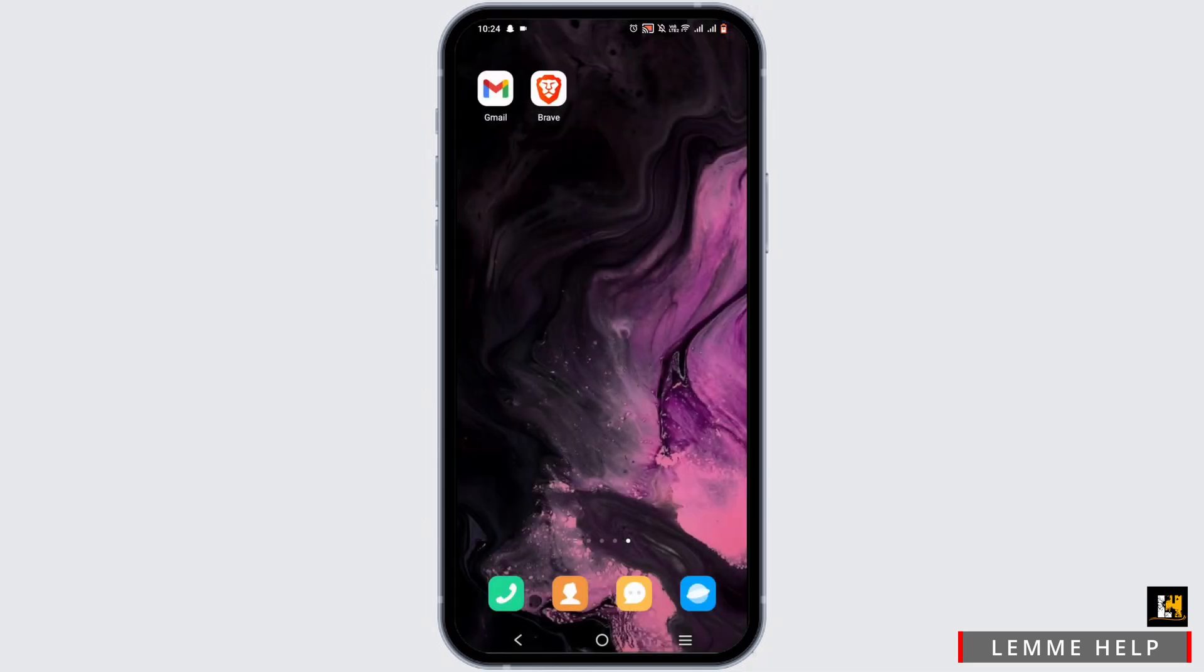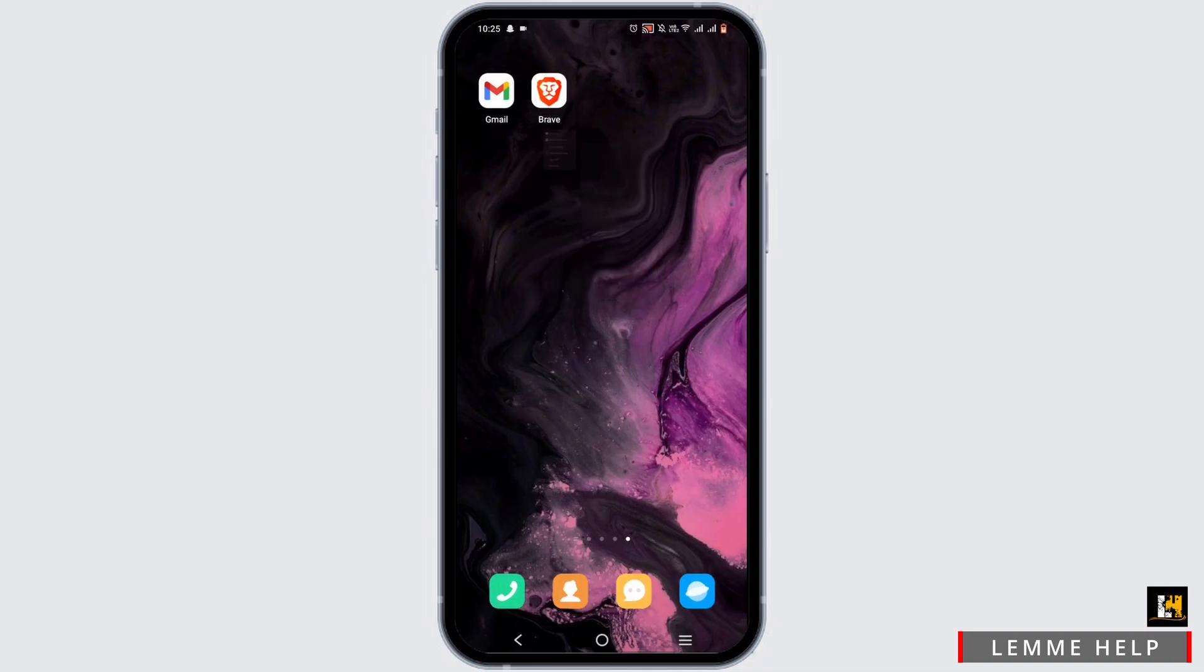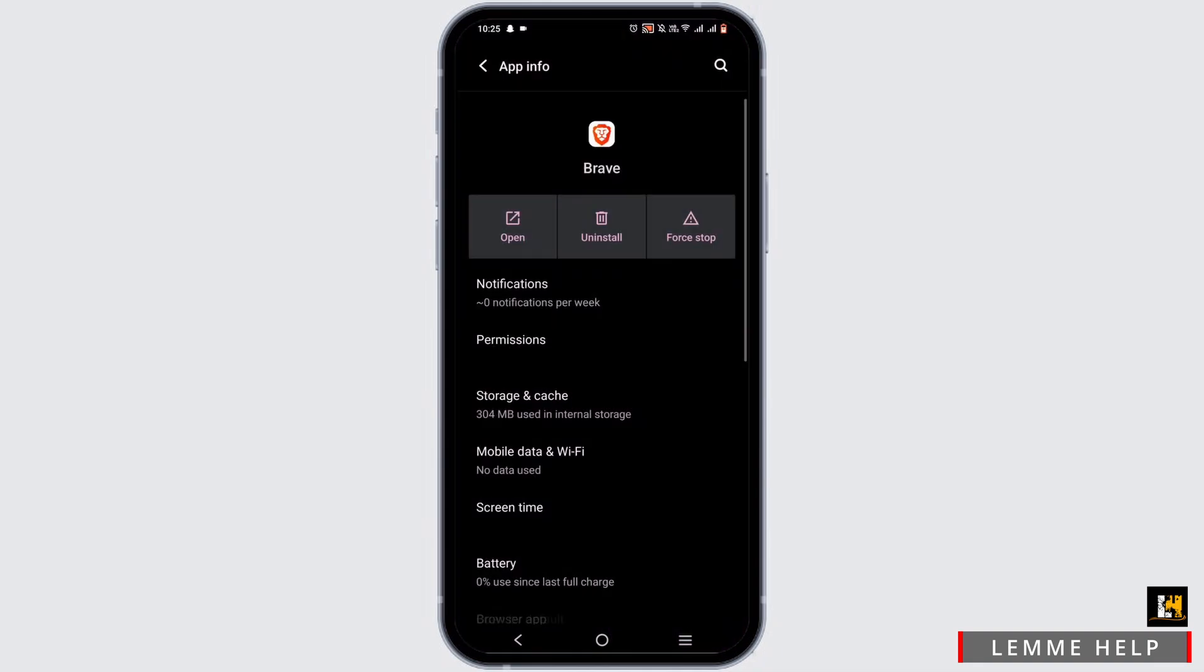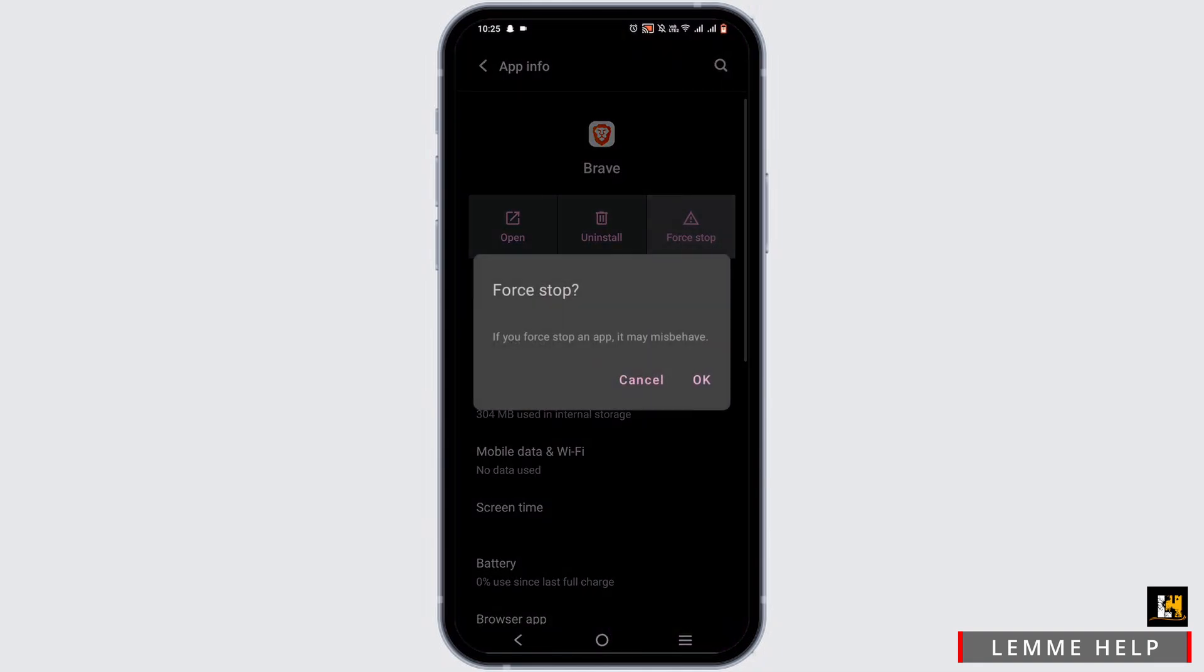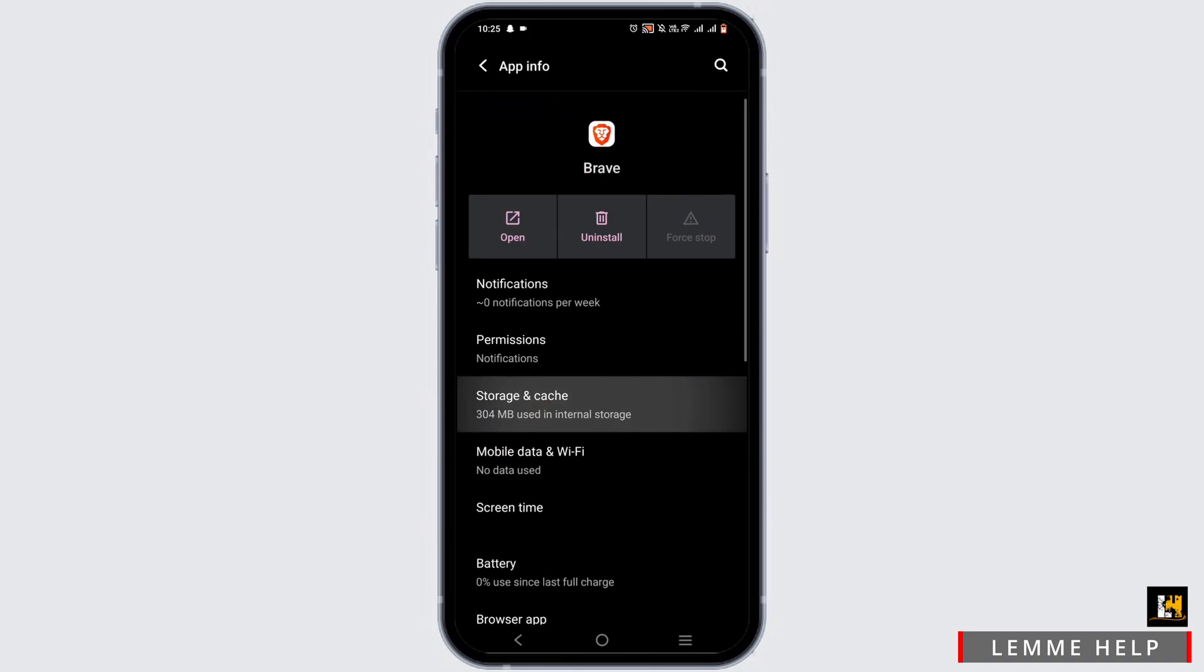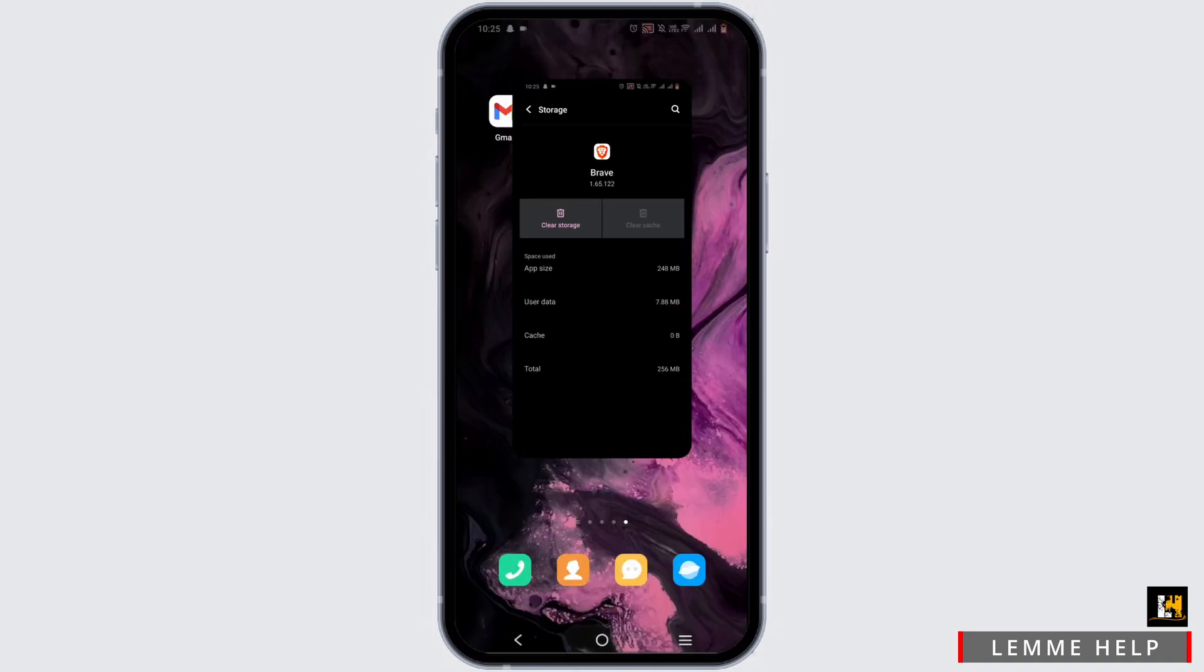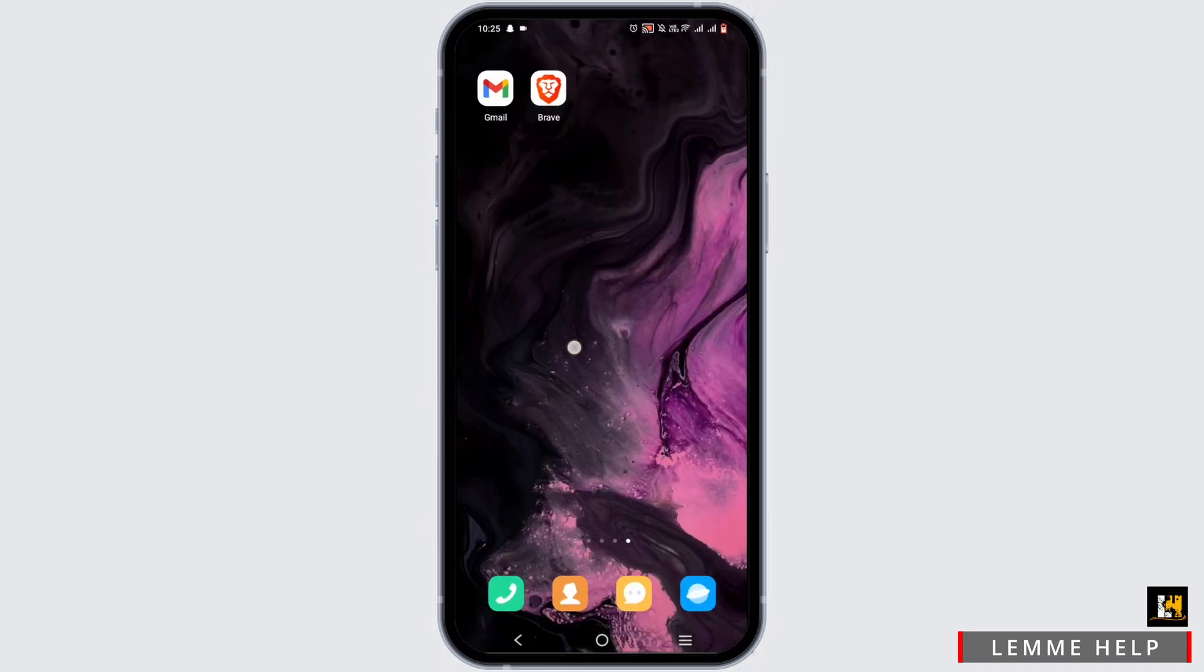However, if you face any difficulty regarding the process, press and hold onto your browser and go to app info. Force stop it, head to storage and cache, and clear up the cache.